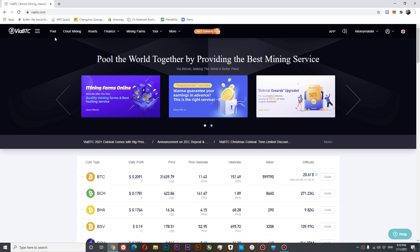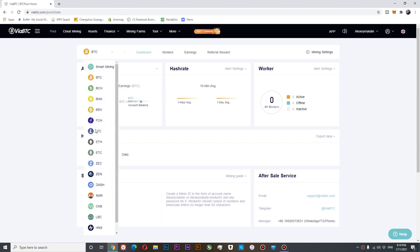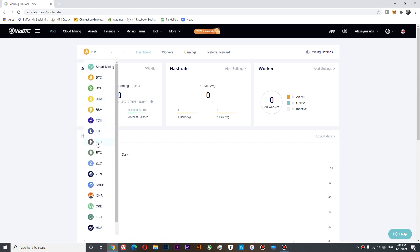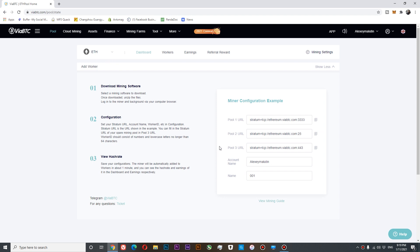In VABTC we'll need to go to pool. In pool menu we'll need to select Rcoin which is Ethereum. And over here you are going to get your servers, your account name which is also your wallet, and your workers name but you can set it anything you want in the miner. So let's copy our pool.